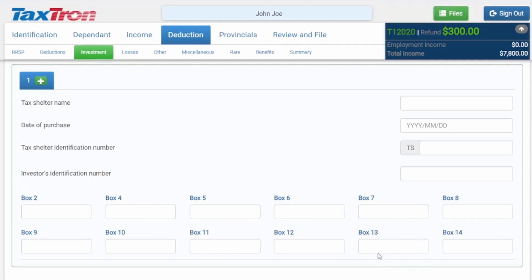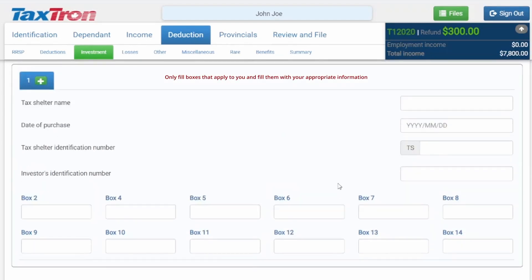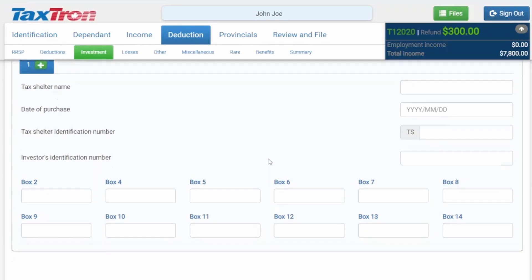Whichever of these boxes apply to you, fill them in with your own information and that would be that.